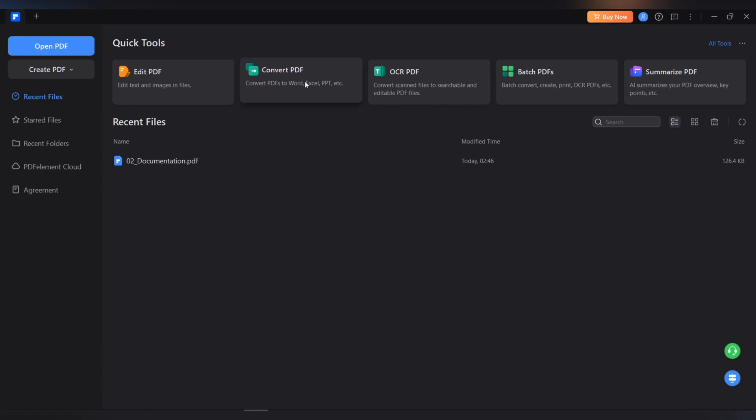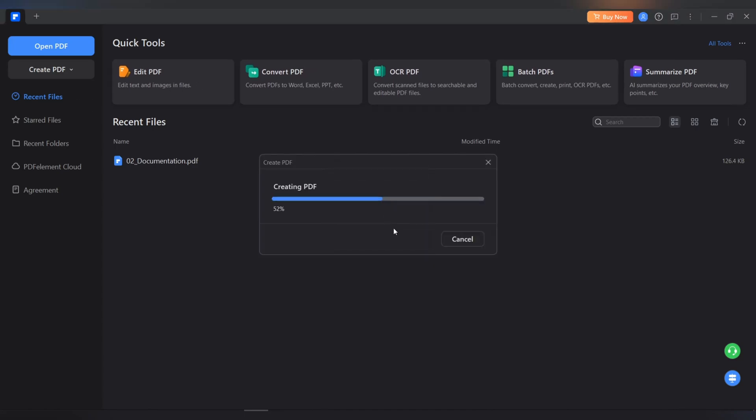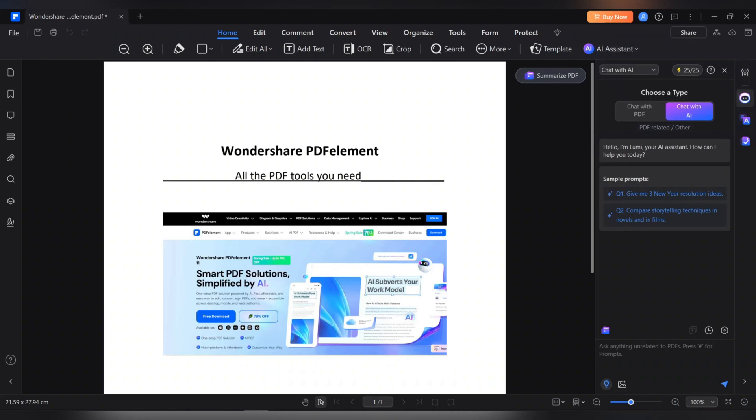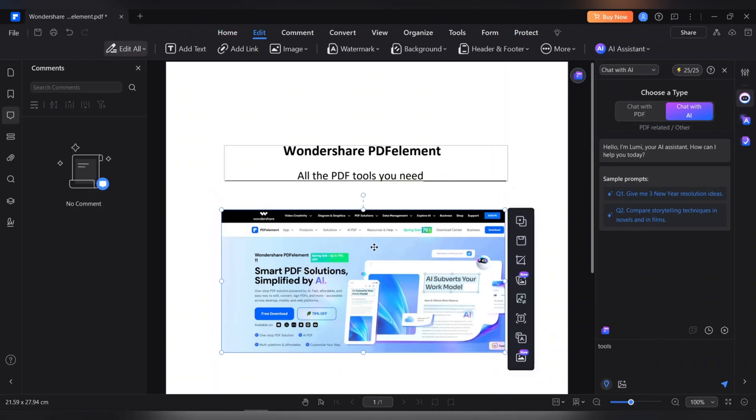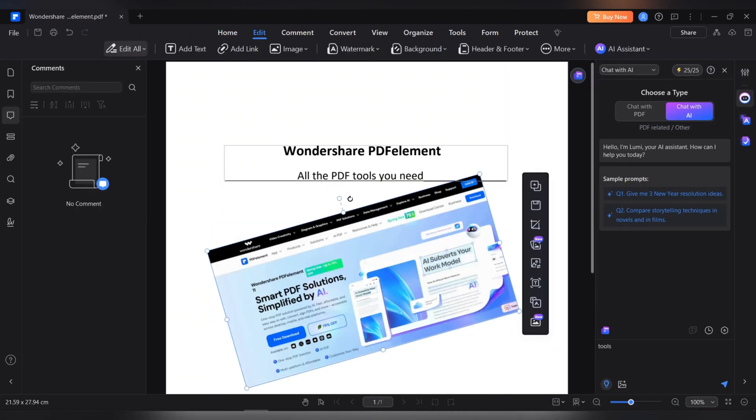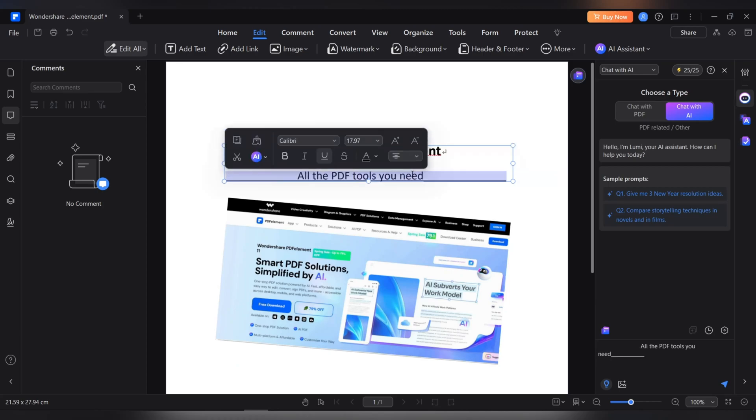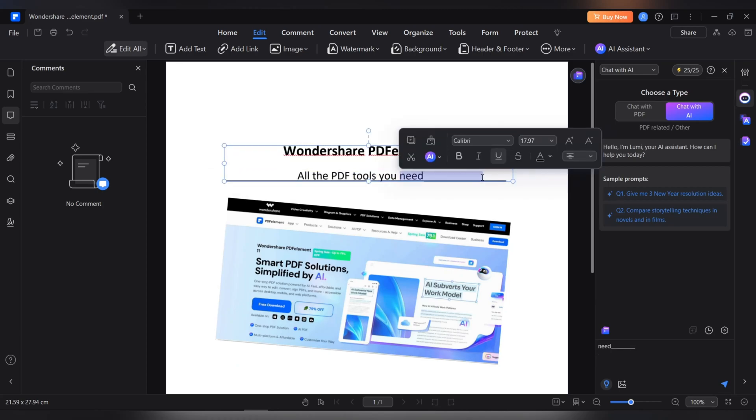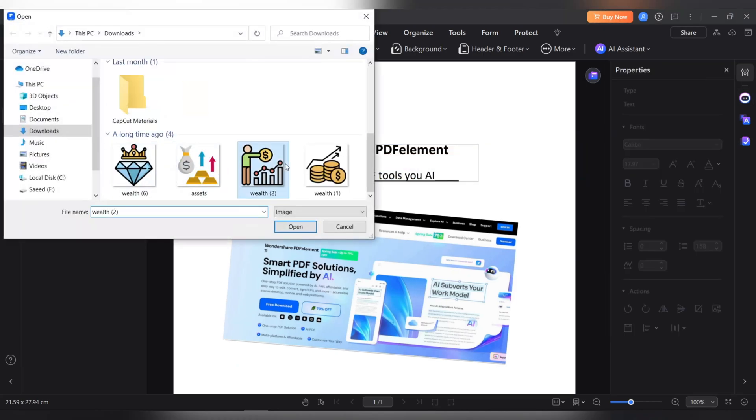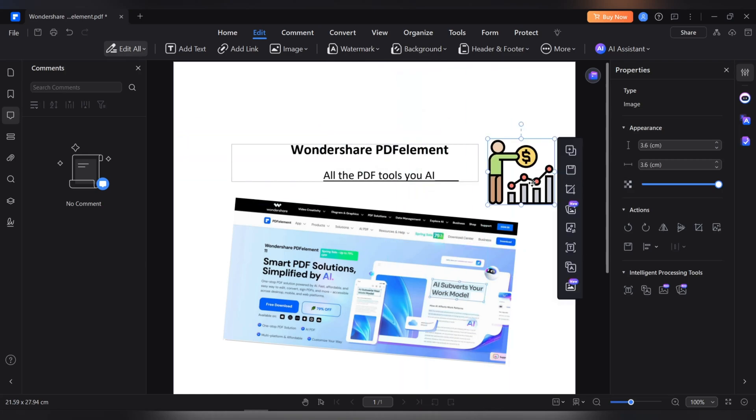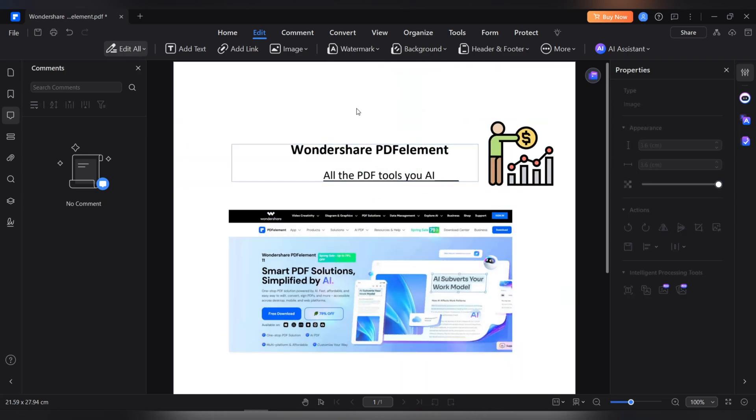You'll be greeted with a simple and user-friendly interface that lets you quickly find the options you need. You can create a new PDF document from scratch or open and edit existing PDF files. You can add, delete, resize, and rotate any graphic element in your PDF file.